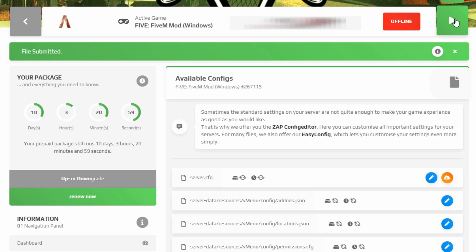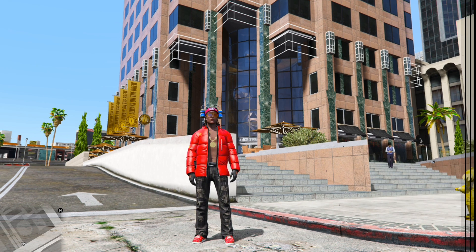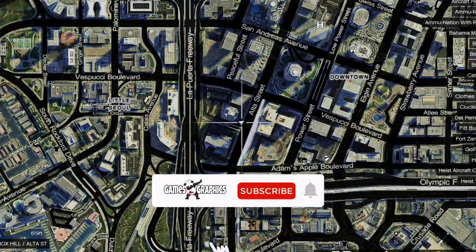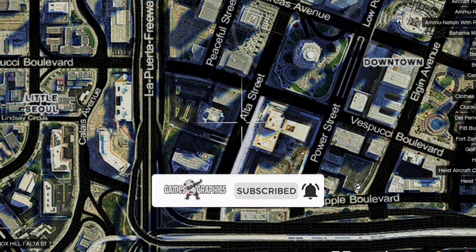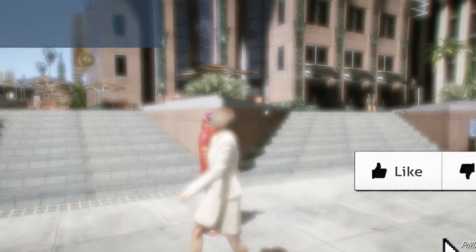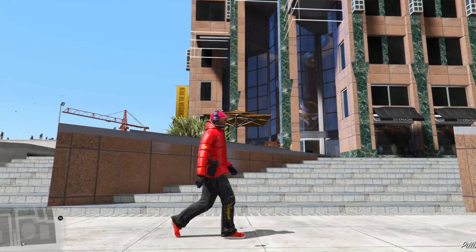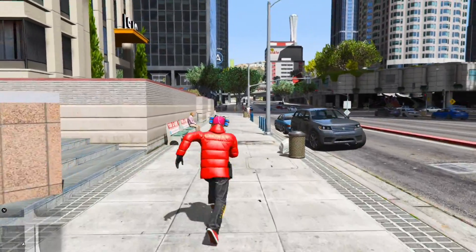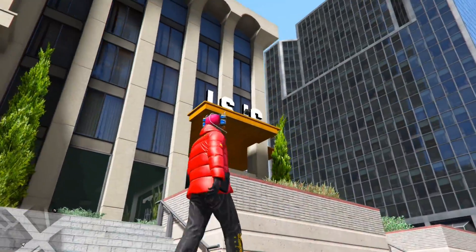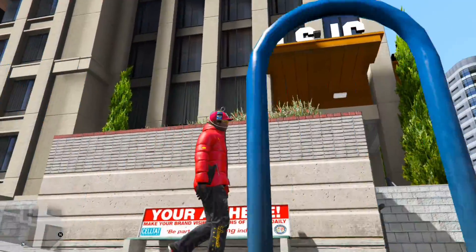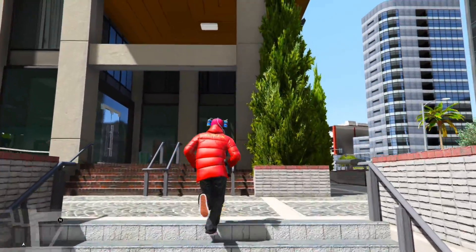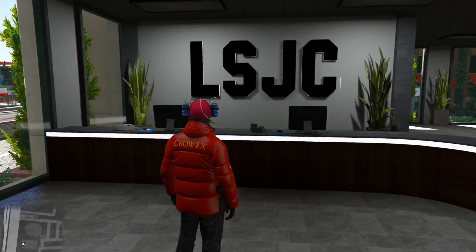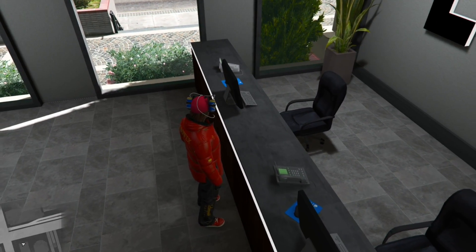From this point you are all good to go — you can go ahead and start your server. In-game, the new Job Center is going to be over on Alta Street. Everyone should be familiar with the Alta Apartments — it's actually going to be right there on the corner. As you can see, I'm right in front of the Alta Apartments and the new Job Center is on the corner to my left. You can see the new letters — LSJC — for the Los Santos Job Center.